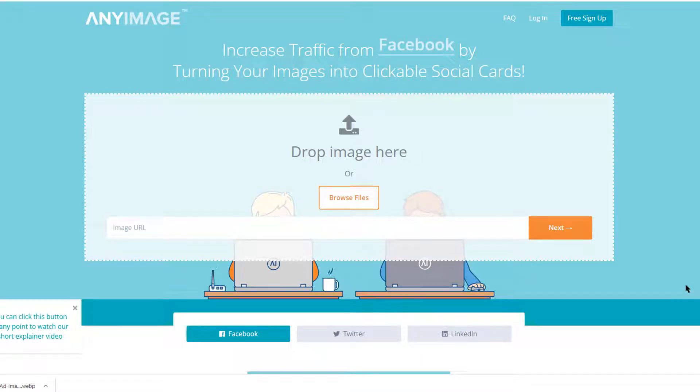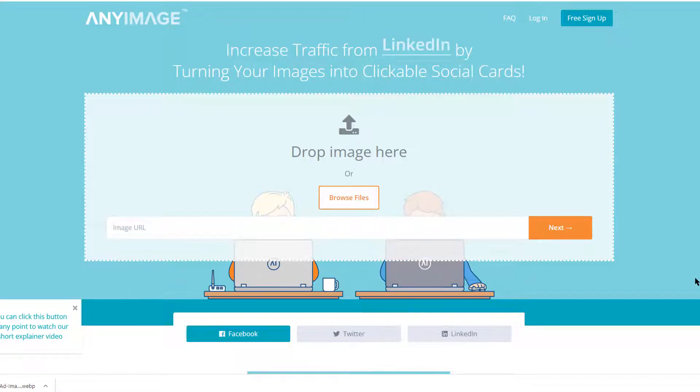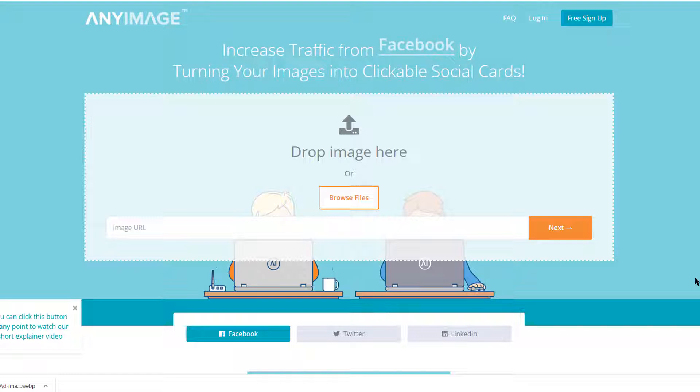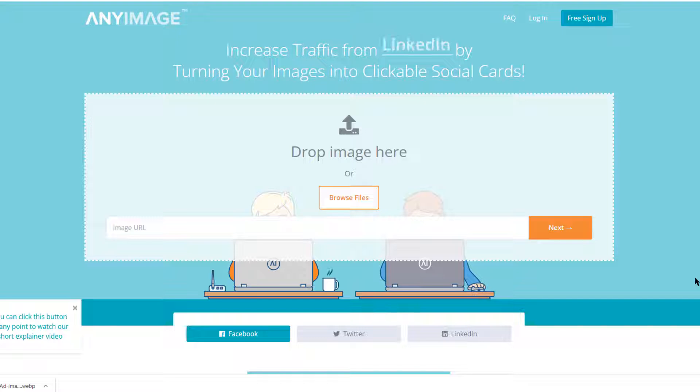Hey there guys, welcome to this short video tutorial. I just want to explain to you how you can turn any image into a clickable image which you're going to use on Facebook, Twitter, LinkedIn, or wherever you're going to post your affiliate offers.